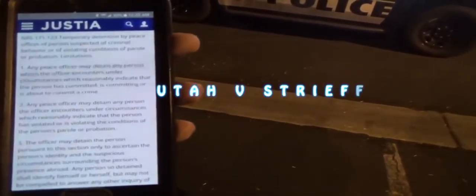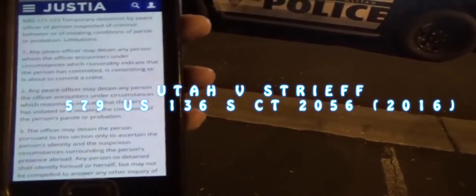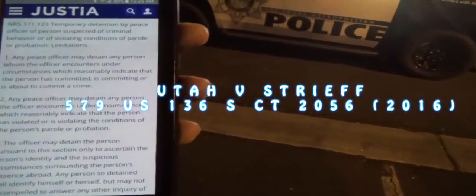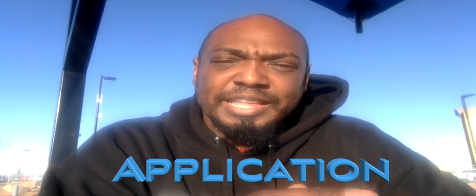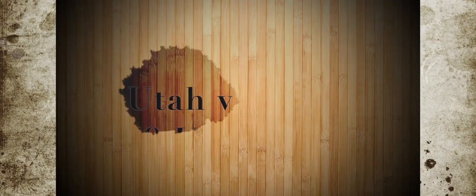If you want a case law, you should write down Utah v. Strieff. It says any peace officer may detain a person the officer encounters under circumstances which reasonably warrants suspicion. The court case they use in this situation is Utah v. Strieff.